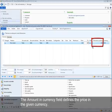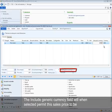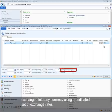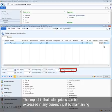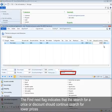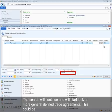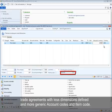The amount in currency field defines the price in the given currency. Let's set the price for item 1000 to $1999 USD. The include generic currency field, when selected, permits this sales price to be exchanged into any currency using a dedicated set of exchange rates, so sales prices can be expressed in any currency by maintaining prices in one currency with a set of exchange rates. The Find Next flag indicates that the search for a price or discount should continue looking for lower prices and higher discounts, even if the specific trade agreement is valid, continuing to look at more generally defined trade agreements with less dimensions and more generic account and item codes.